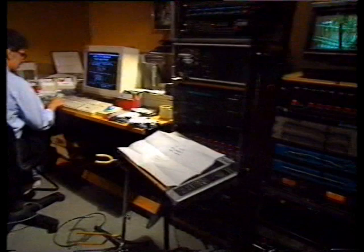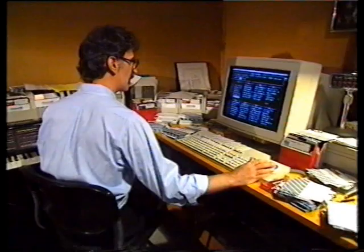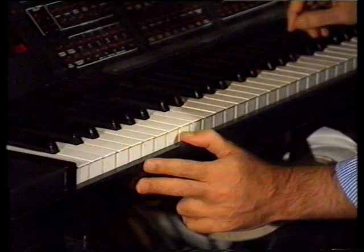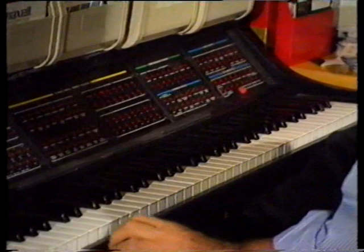Let's change one of the oboes to a clarinet. Let's see if these samples are on there. I don't know where they are. And we'll make him double the brass. Bring the pizzicatos back.